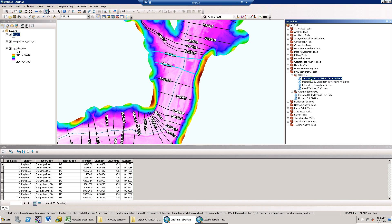This tool will return the cut line coordinates and the station elevation pairs along a 3D polyline feature in the tool dialog if under a certain number of features, and will also create a HEC-RAS GIS import file with this information.